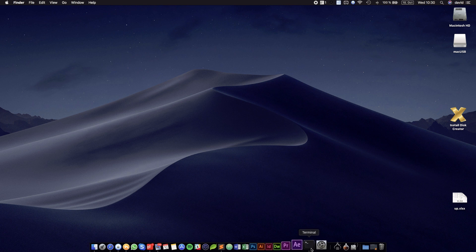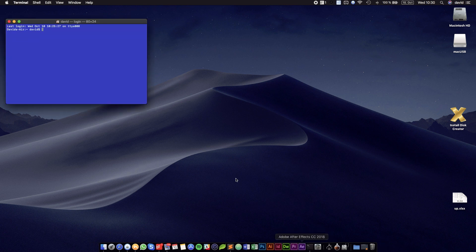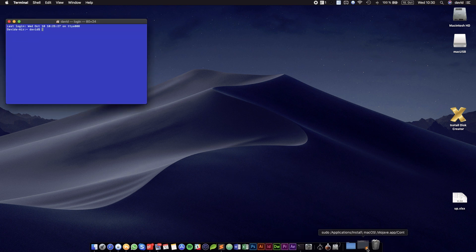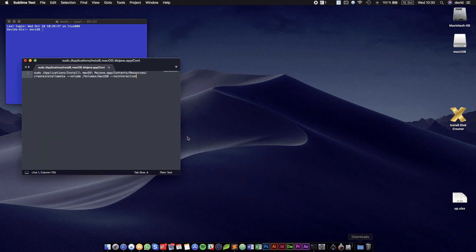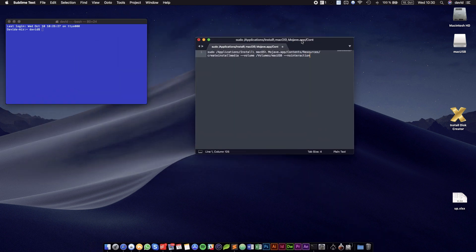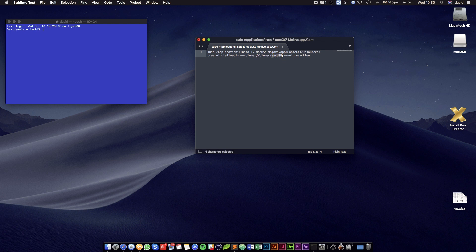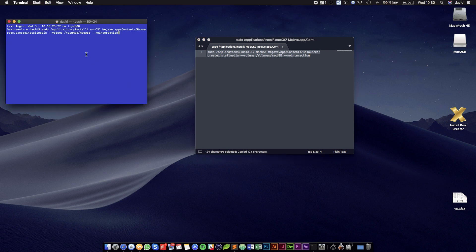Next up we are going into Terminal, and we are going to paste this command from the description. And if you didn't call your USB stick MacUSB, you have to edit it accordingly. This is going to take around 5 minutes, so grab a coffee and sit back.